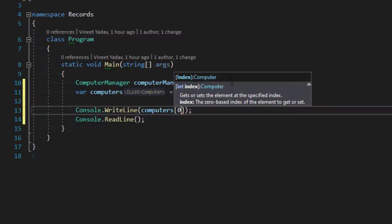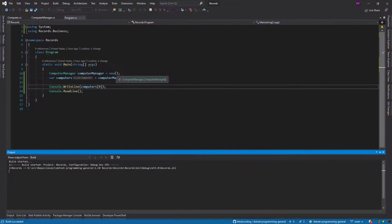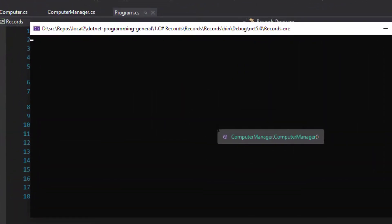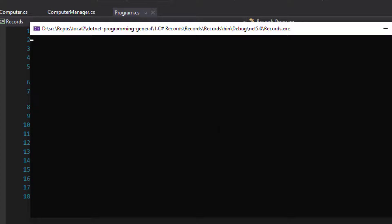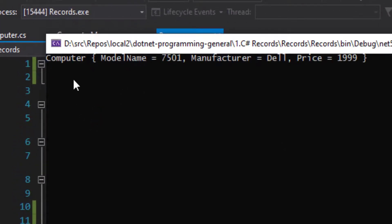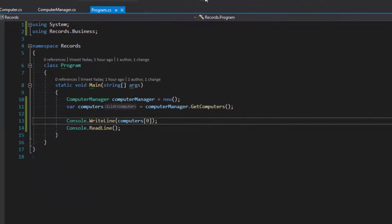Let's see the first record. When we run the application, since records have a default ToString implementation, we should be able to see the computer record in a well-formatted way. And yes — we don't need to define any ToString method. All the properties of the object are displayed automatically. That is one important aspect for debugging.